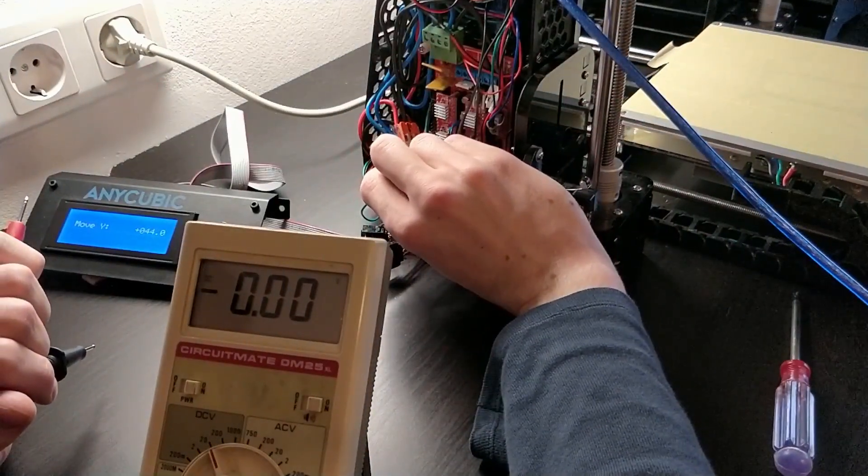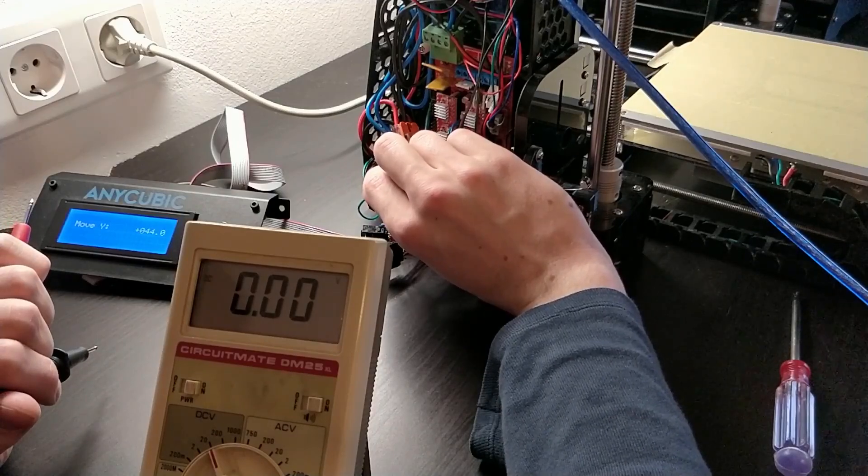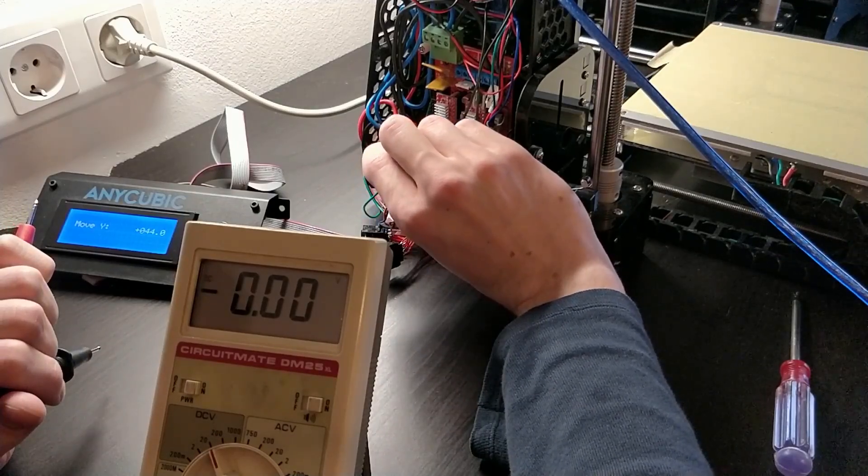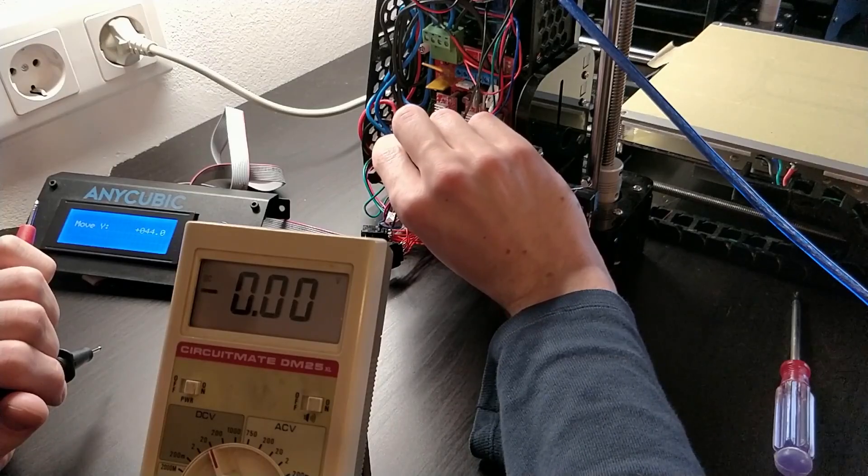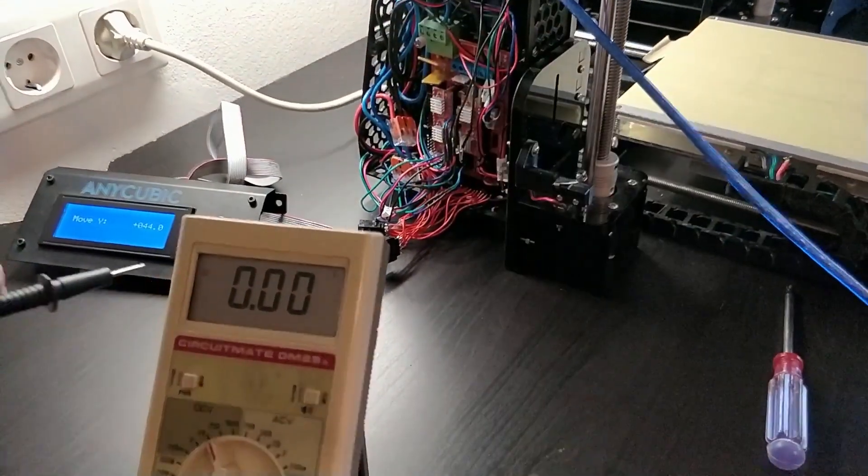The correct voltage can be calculated mathematically, but it's worth noting that different A4988s have different sensing resistors, so there is no universal setting.